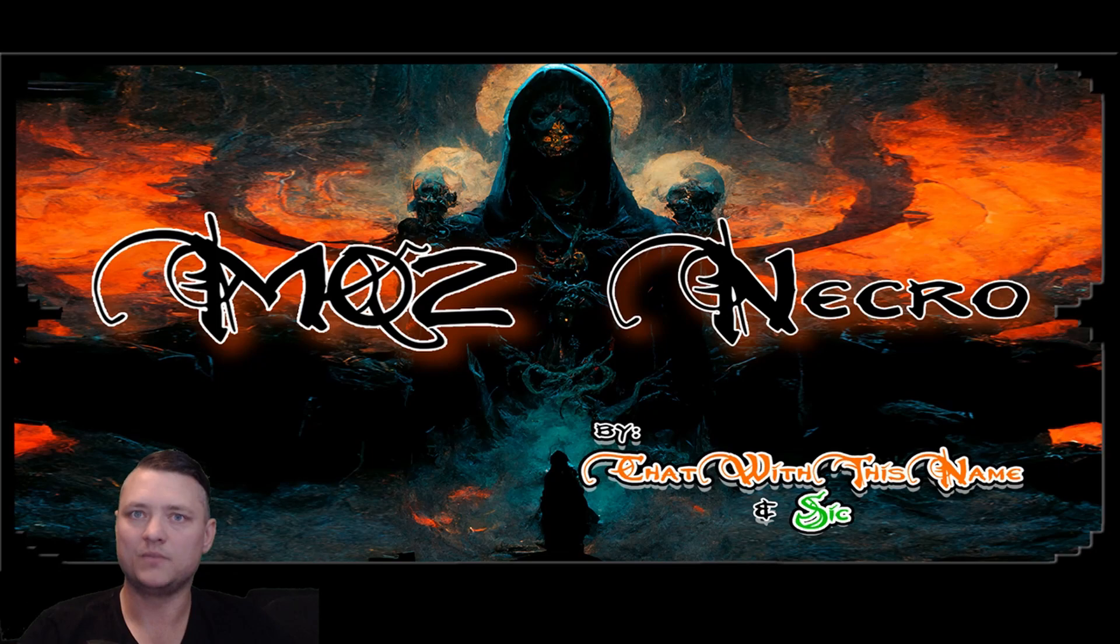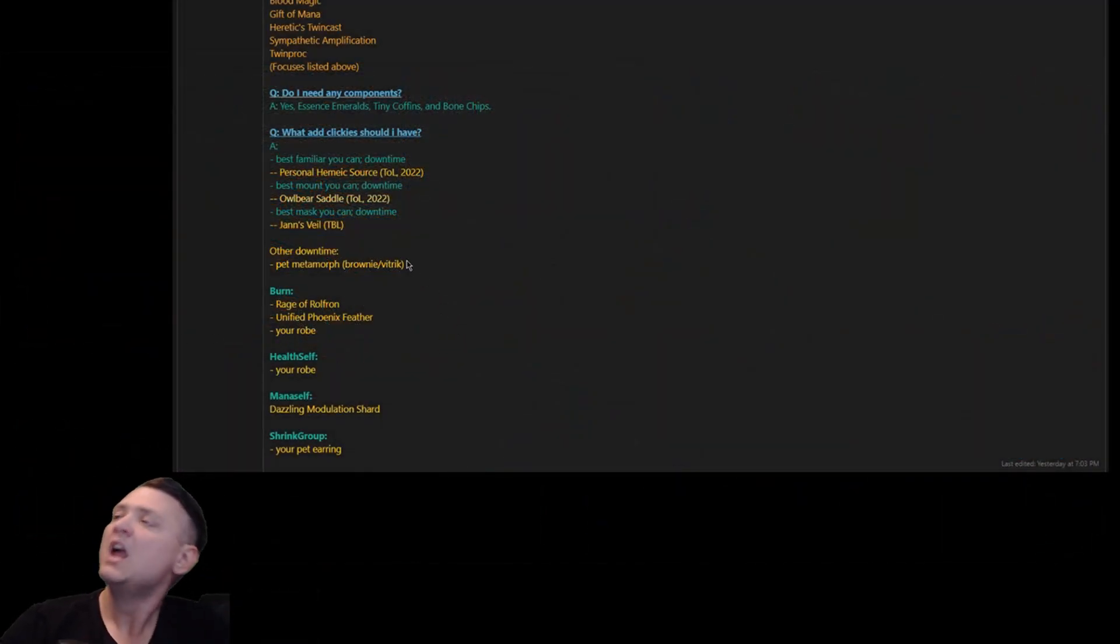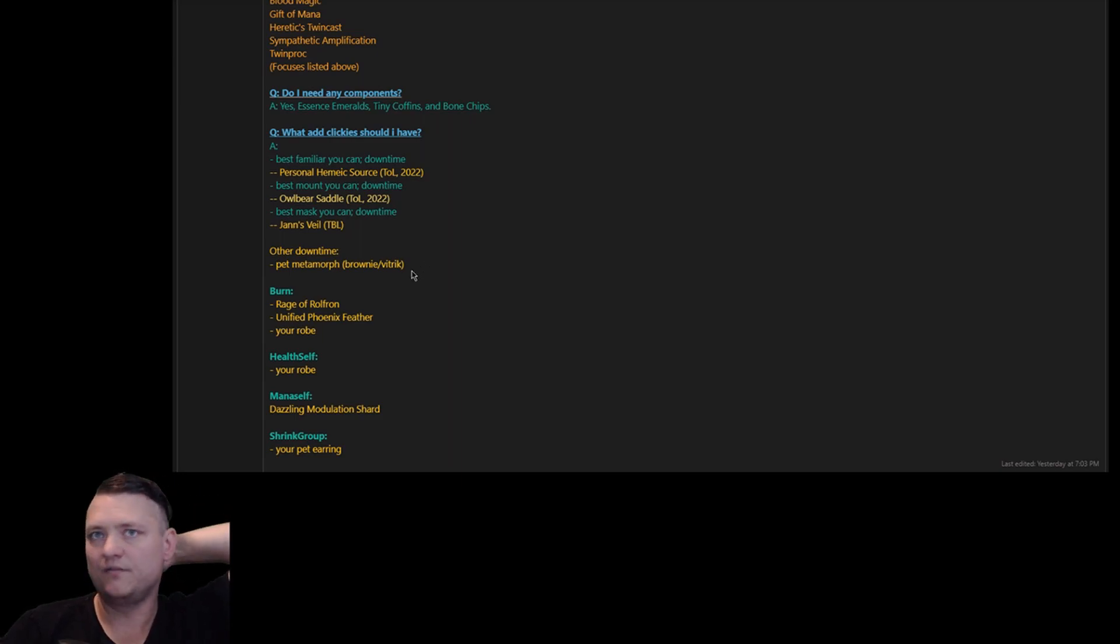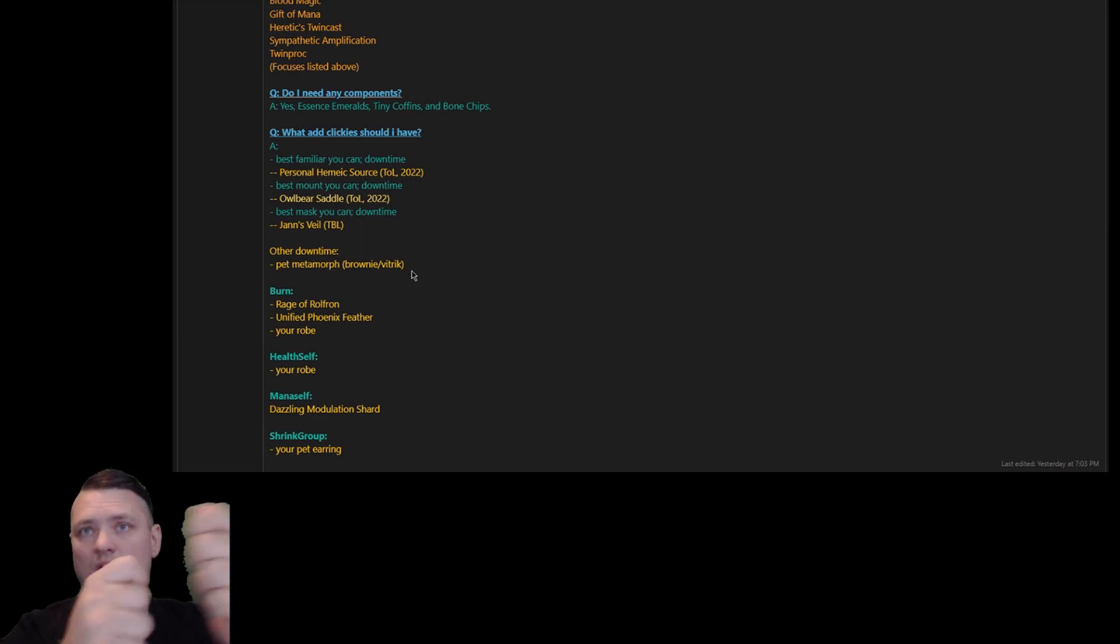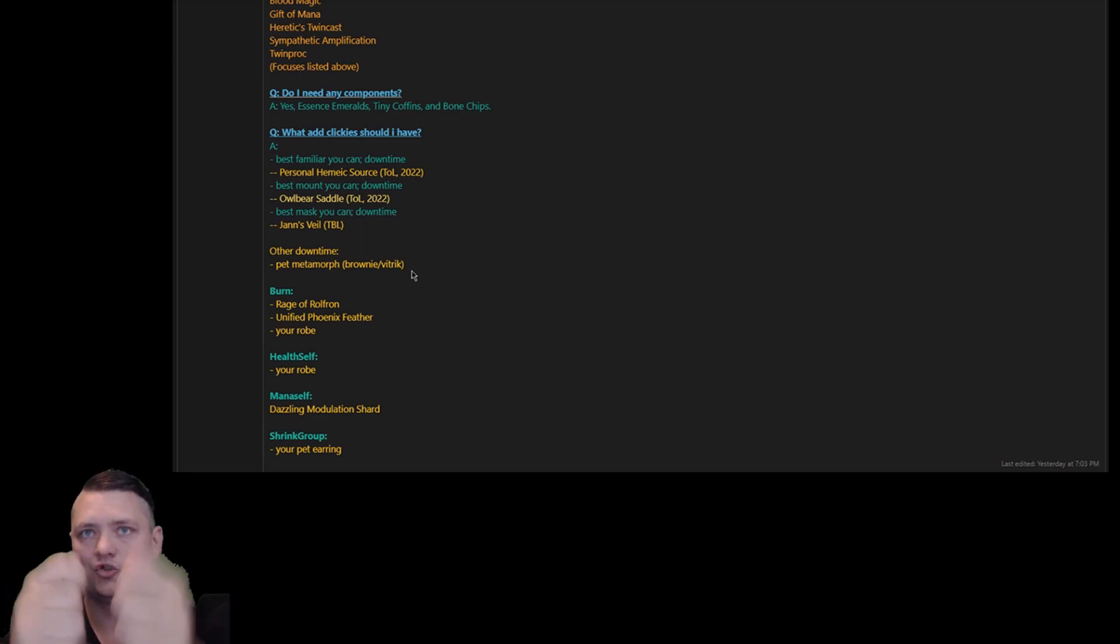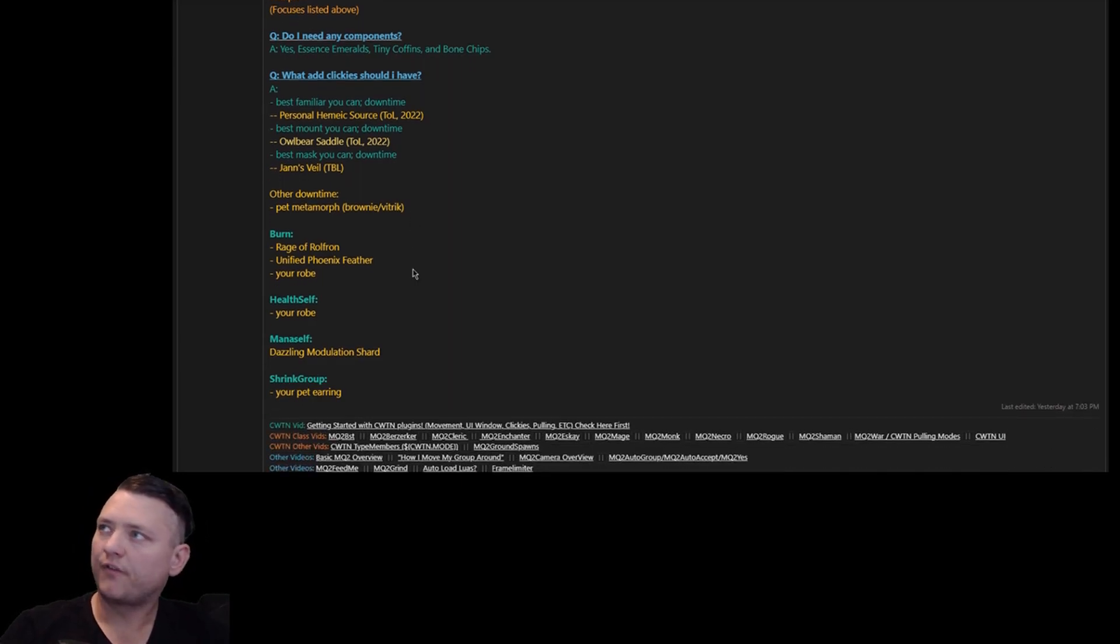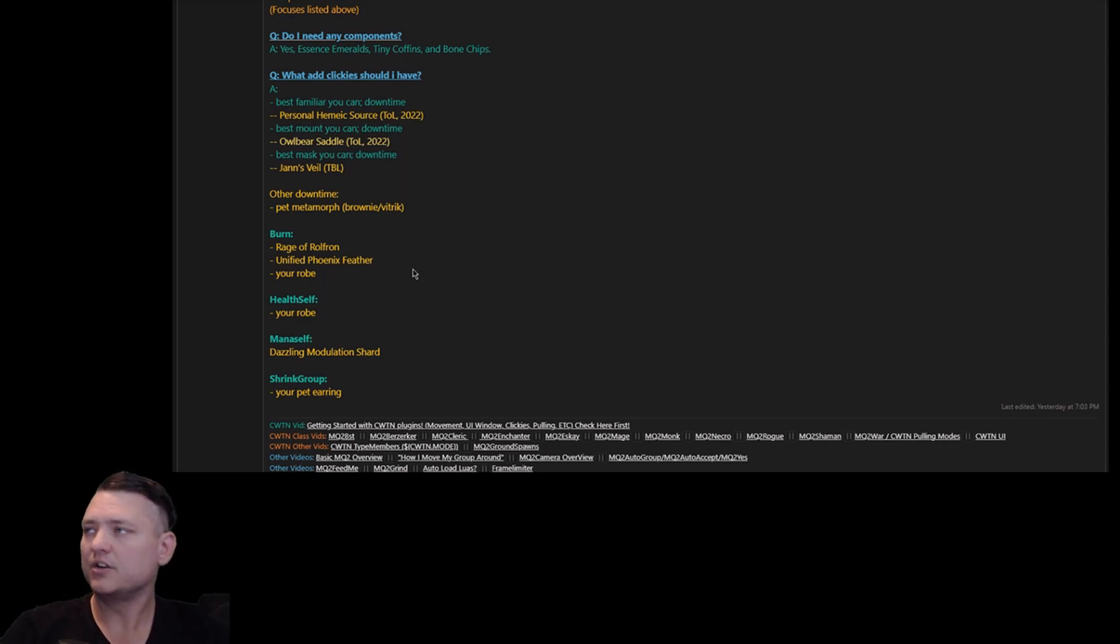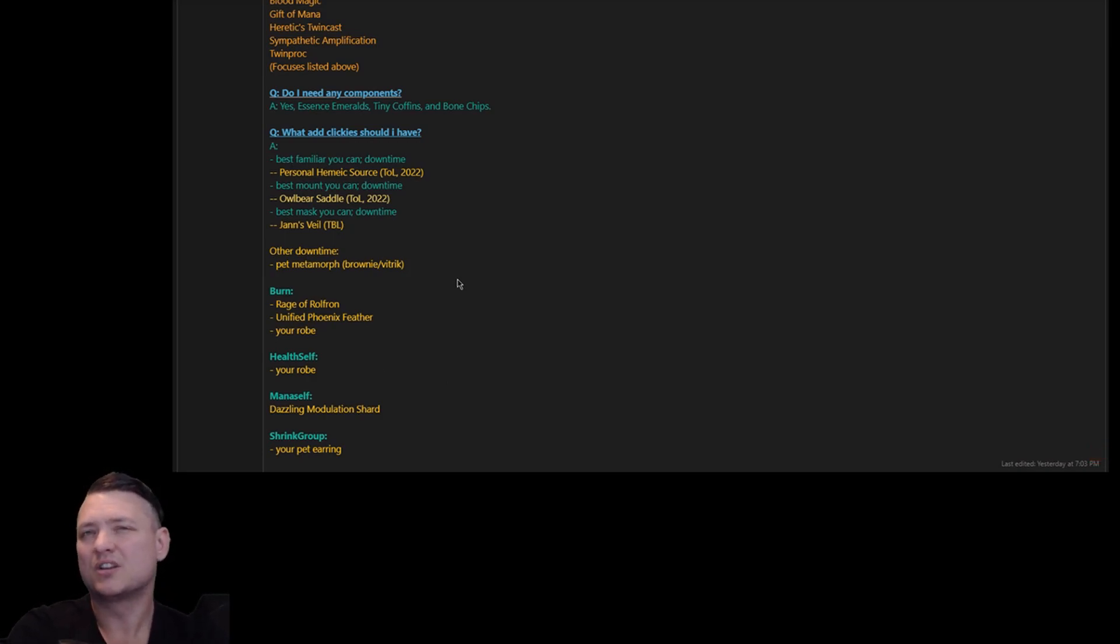Other downtime - I mentioned in the other video I use Brownies or Vitric for being able to see if they have weapons or not. Burn - Rage of Rolf, Unified Phoenix Feather, your robe. Health self - I toss my robe in there. Mana self - Dazzling Mod Rod. Shrink group, whatever my pet earring is. So these are just some examples of stuff you'd put in burn. There's other stuff too.